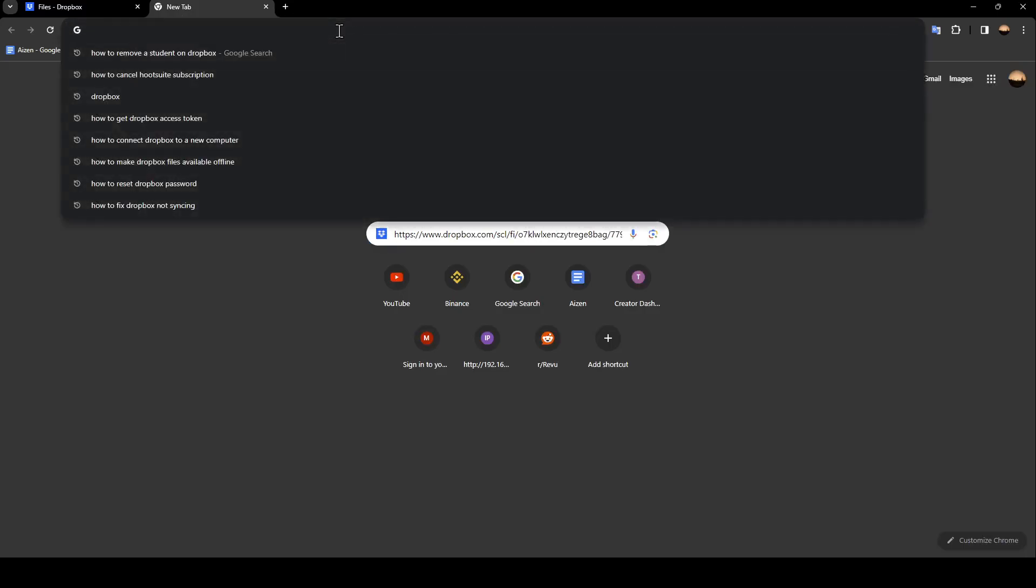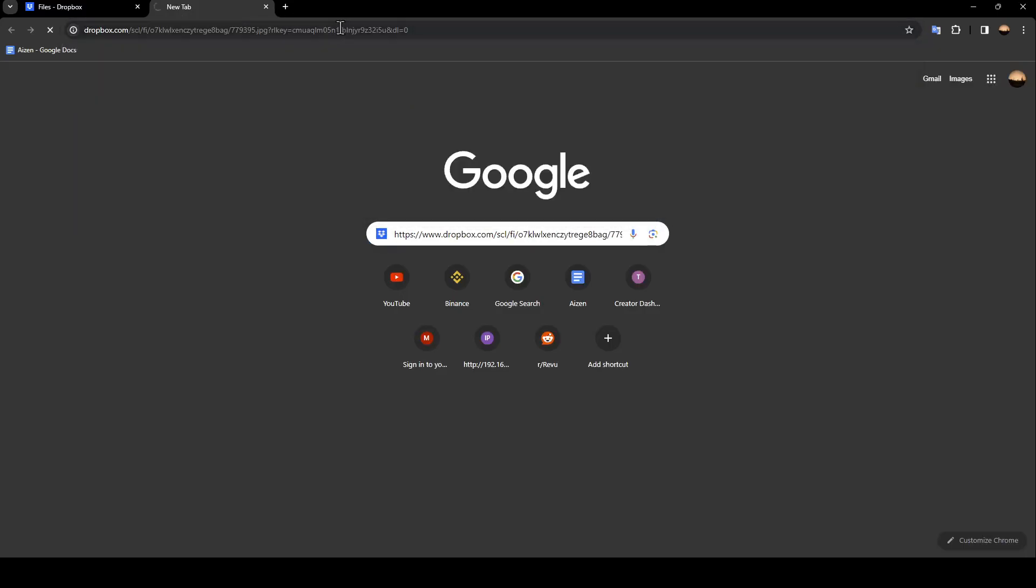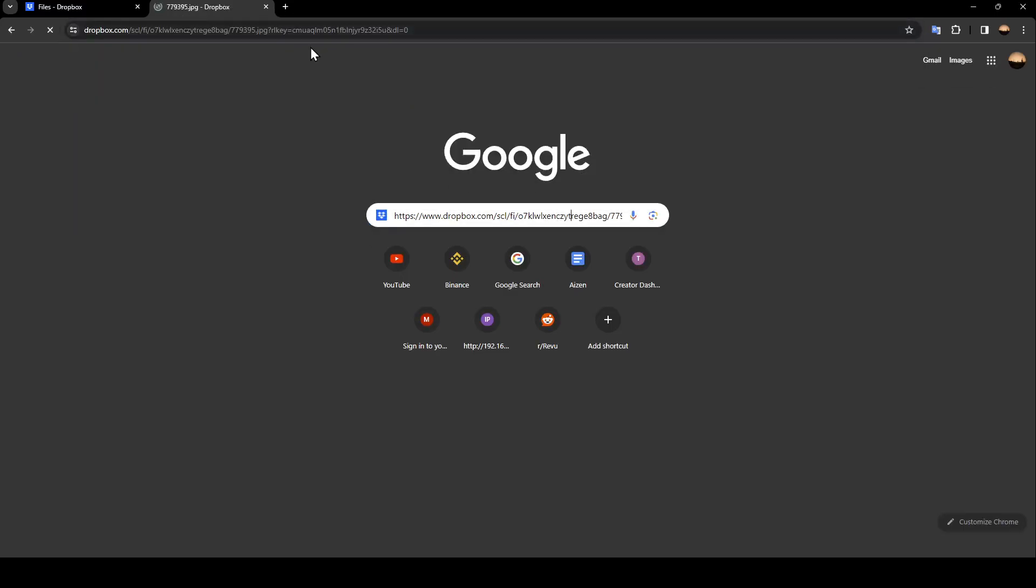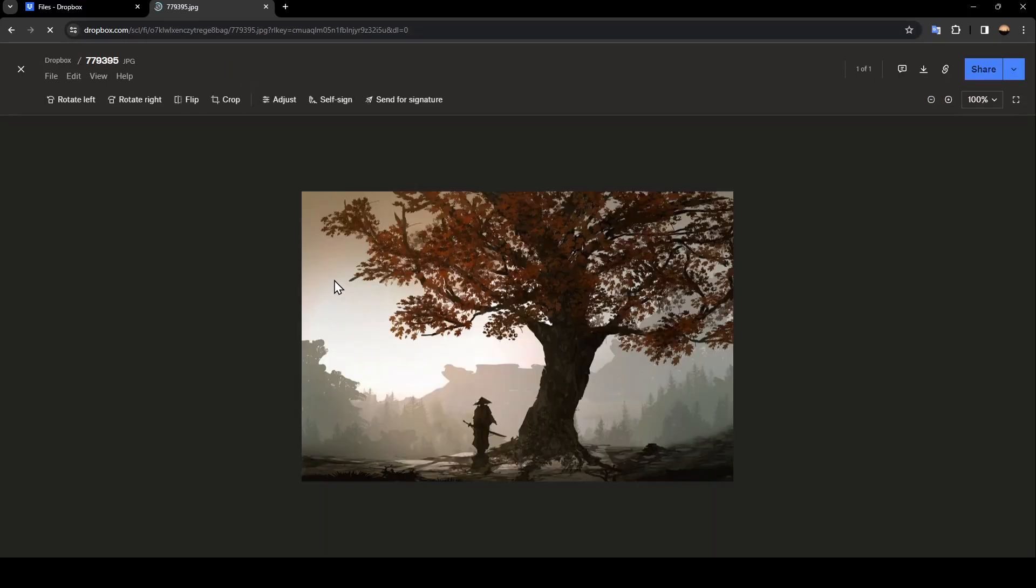So the link will work. As you can see, the link will take you directly to the picture.